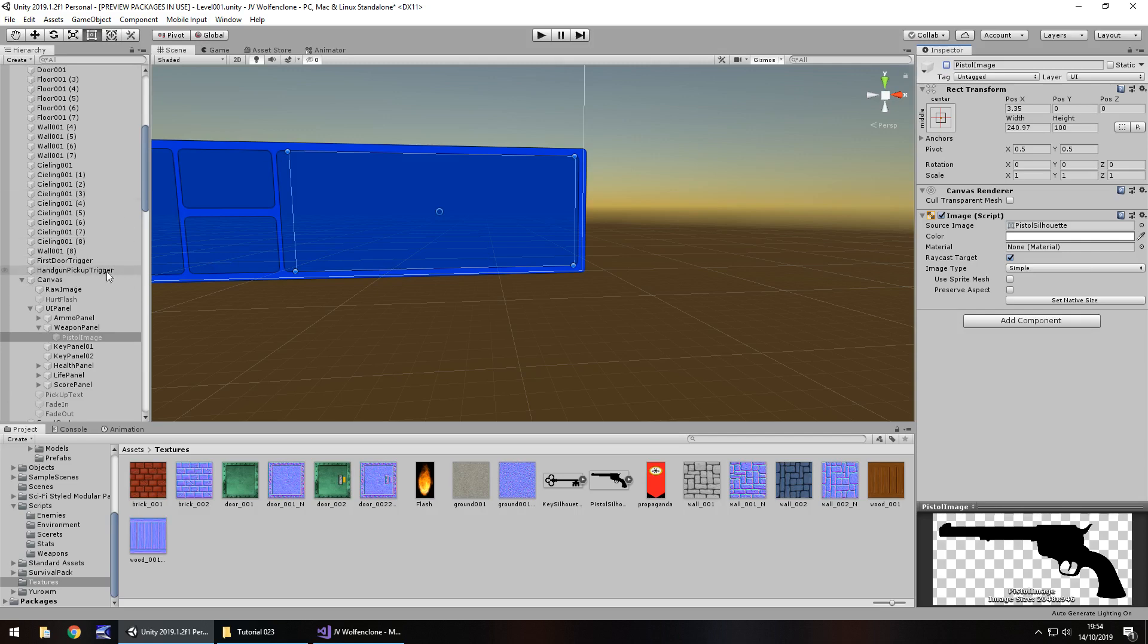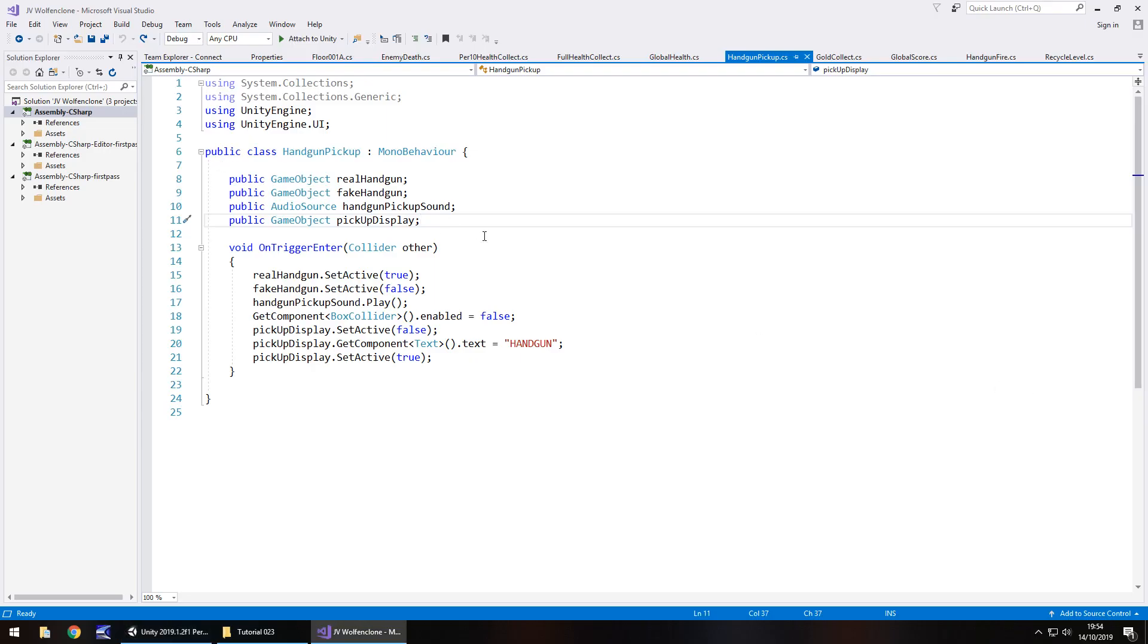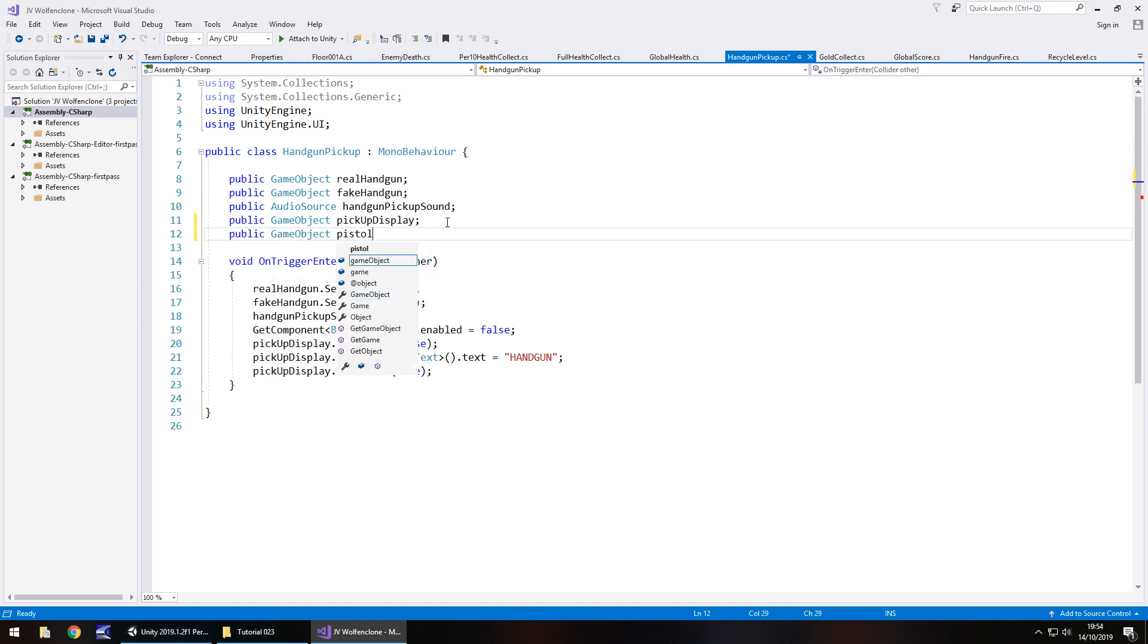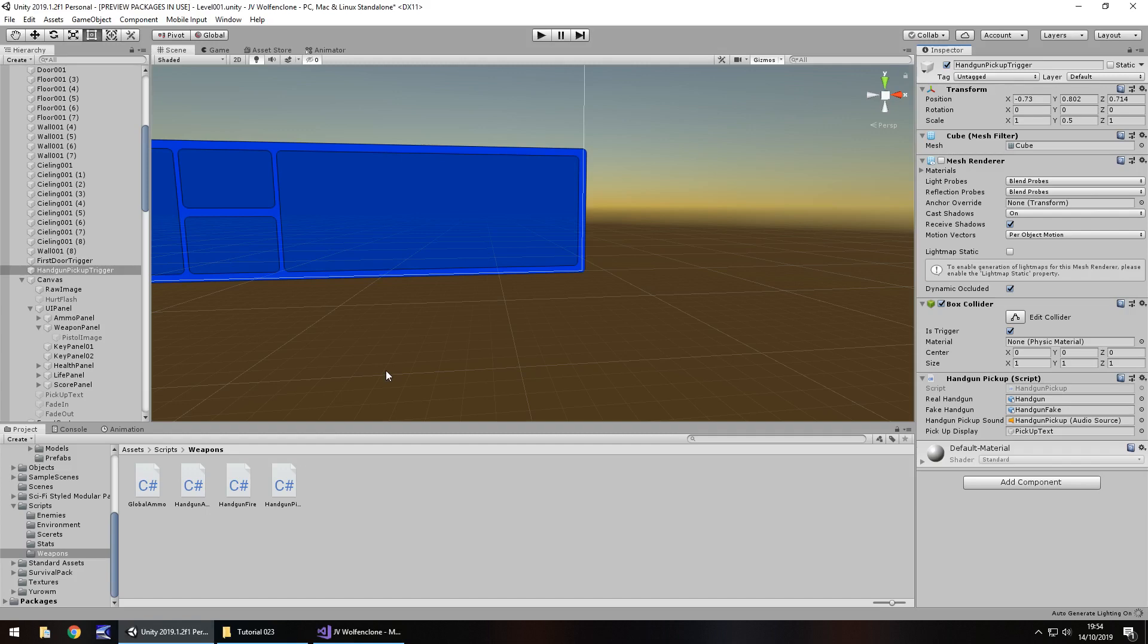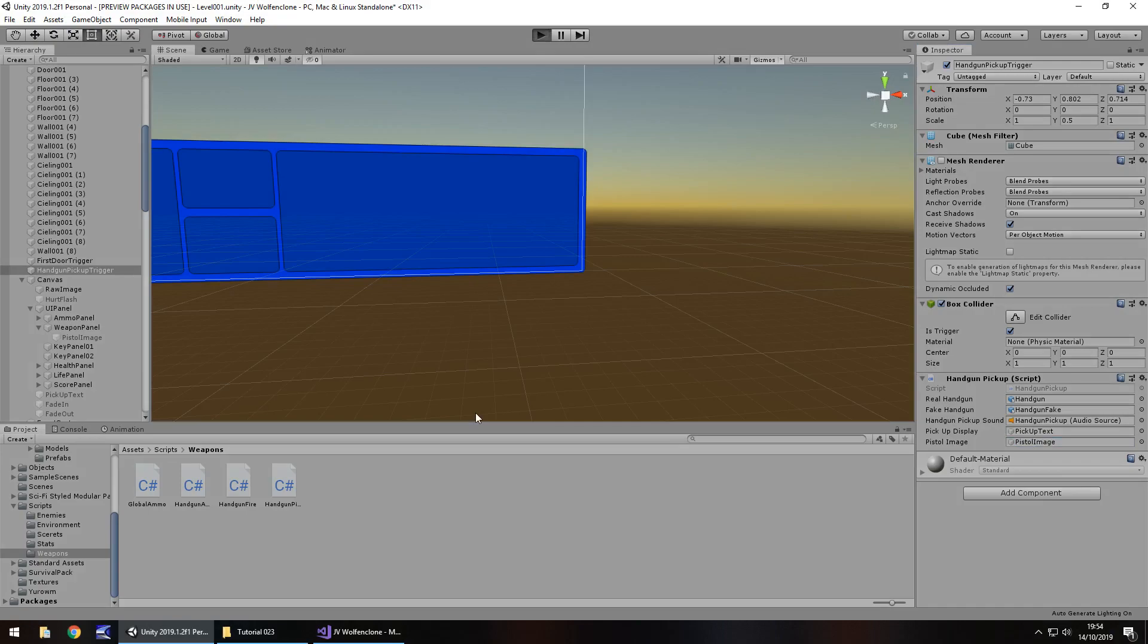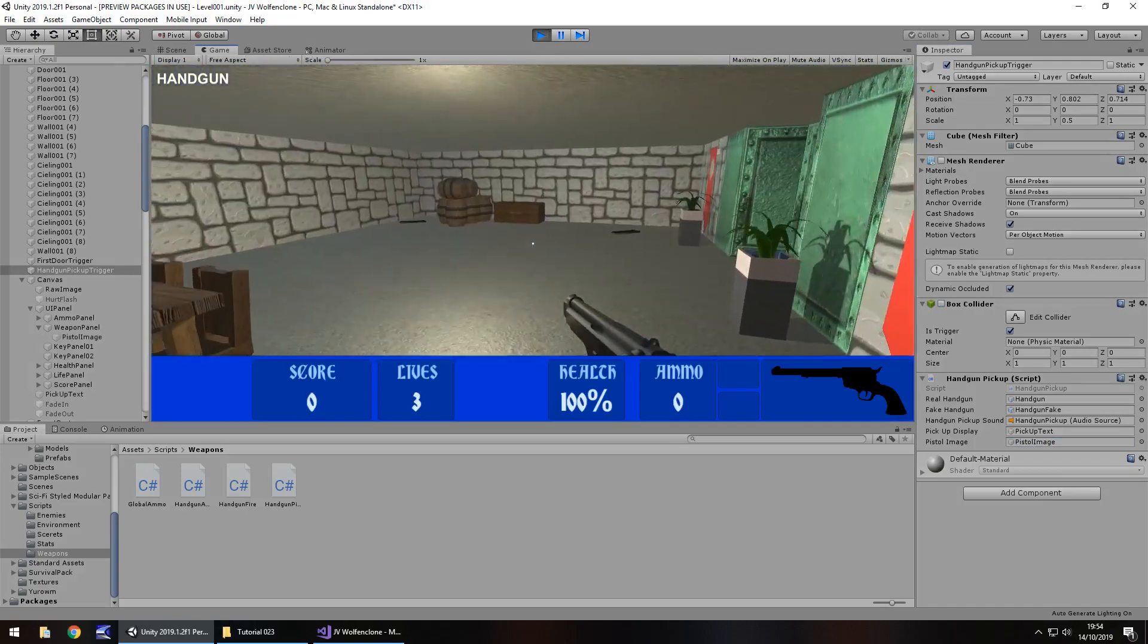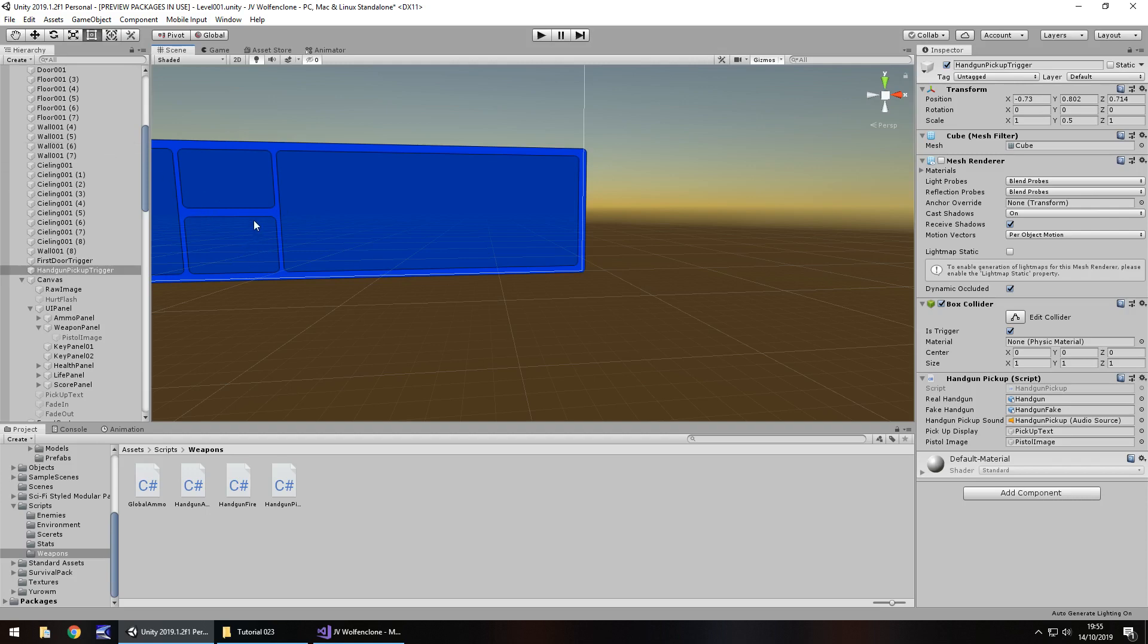In order for that to occur, we need to go to our handgun pickup trigger and open the script handgun pickup. In here, let's add in another variable. Public game object pistol image semicolon, and then down here add that in as pistol image dot set active true semicolon and save. Head back to Unity and let that compile. Next thing to do is we need to add that pistol image as the variable onto there. So now let's press play and just make sure that image appears when we actually collect the pistol. And it does. Obviously not fully representative of what we have, it's just a quick image I've sourced. You should spend that time perfecting whatever you can.